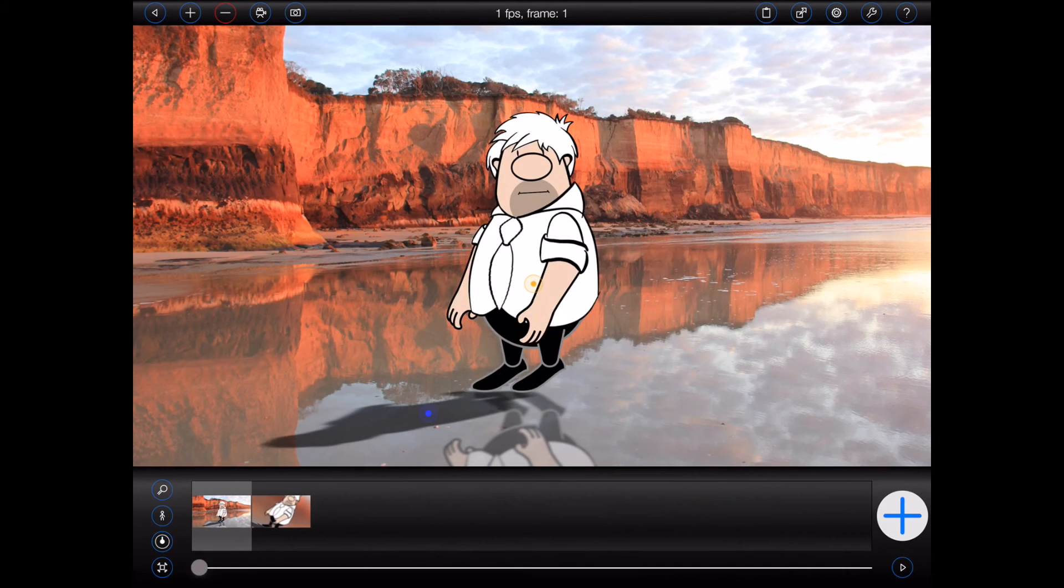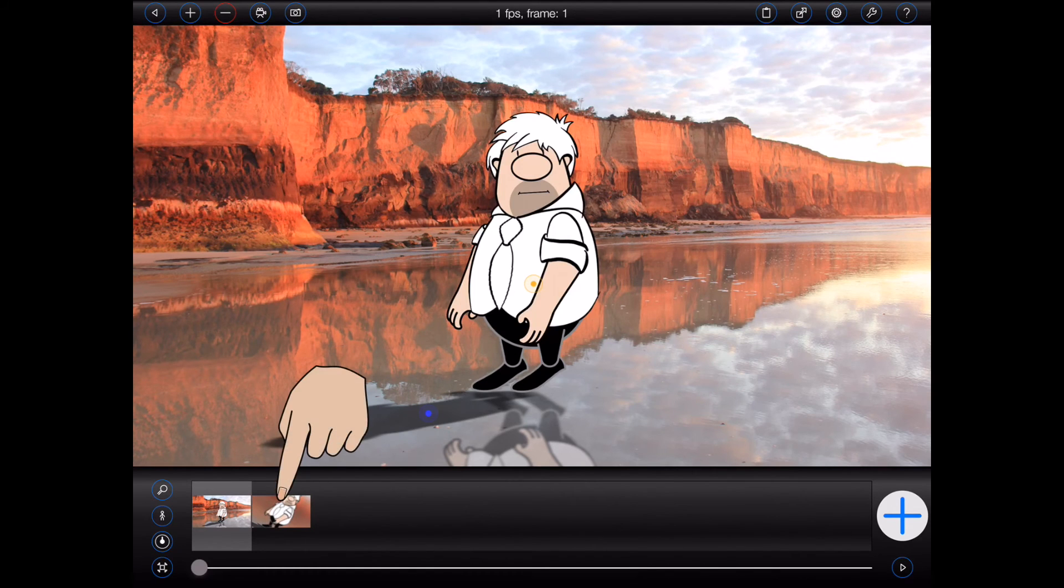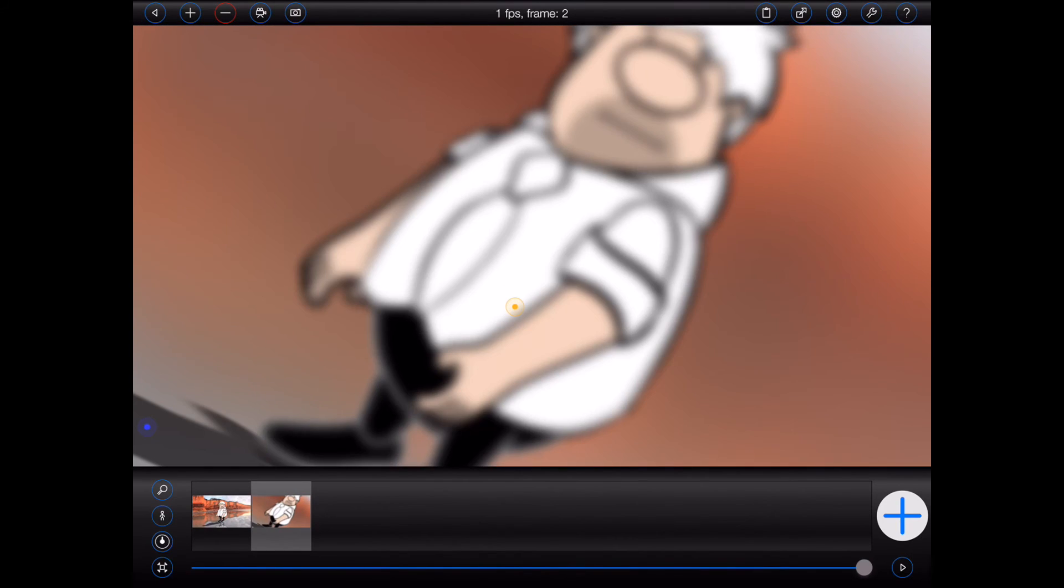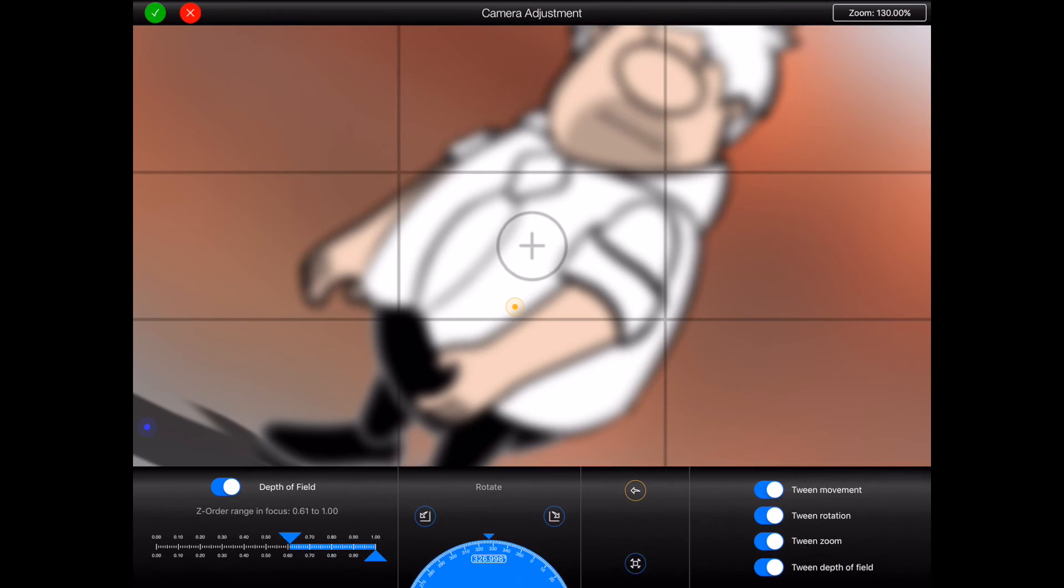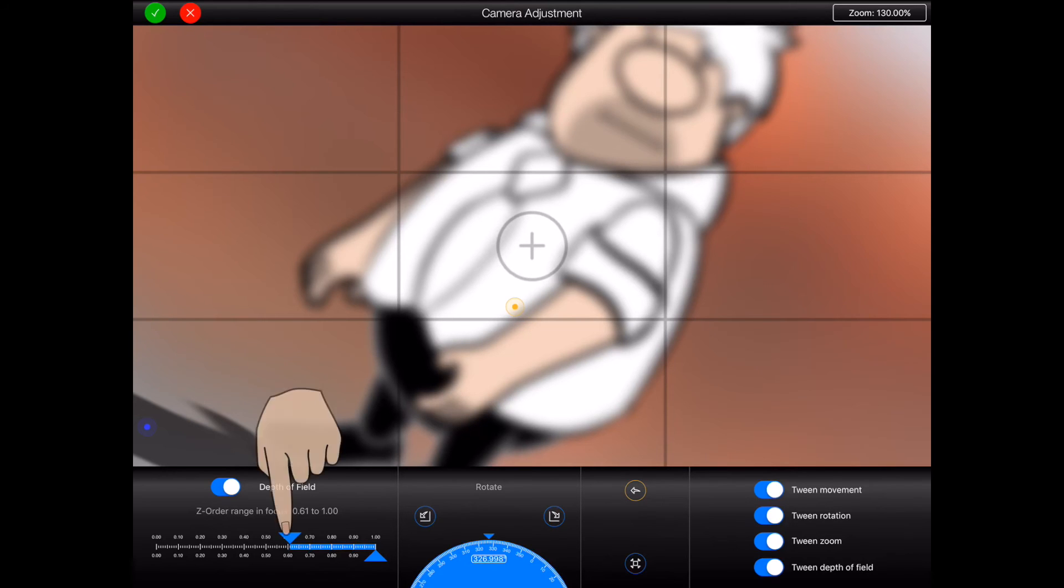Before I finish this tutorial I should cover the last two buttons on the camera adjustment screen. So I'll select frame two again and press the movie camera button at the top of the screen. Now I'll make a couple of quick changes to the depth of field and the rotation of the camera.